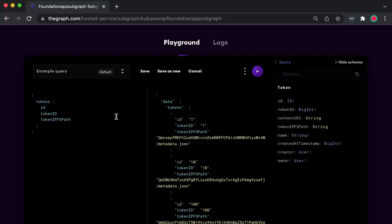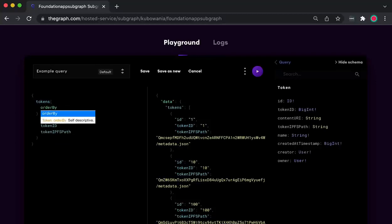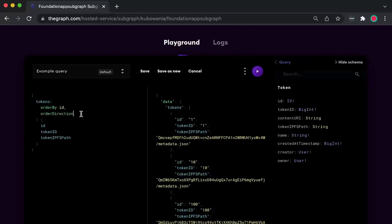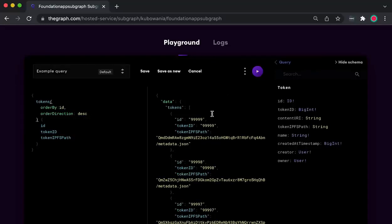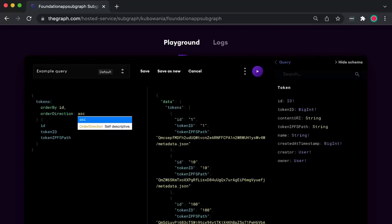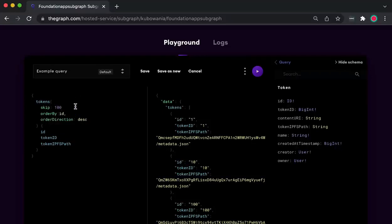If we run that query, there we go. Another neat thing is that I can control the order in which I want the tokens to come back. All I have to do is add orderBy and orderDirection inside two parentheses. Choosing orderDirection: desc, the token ID starts at 99999. And if I put asc for ascending, it will start at one. I can also skip the first 100 results by adding skip: 100 — then the first 100 tokens will be skipped.